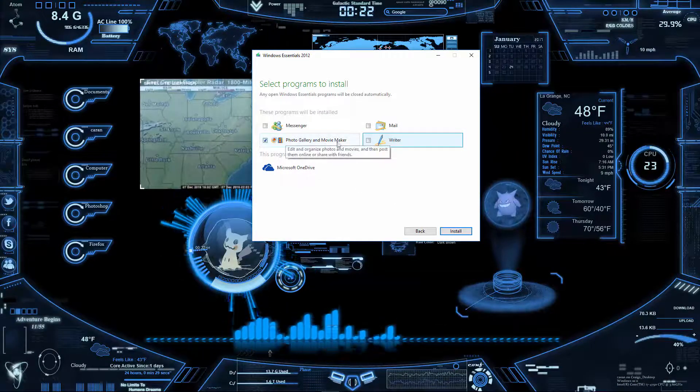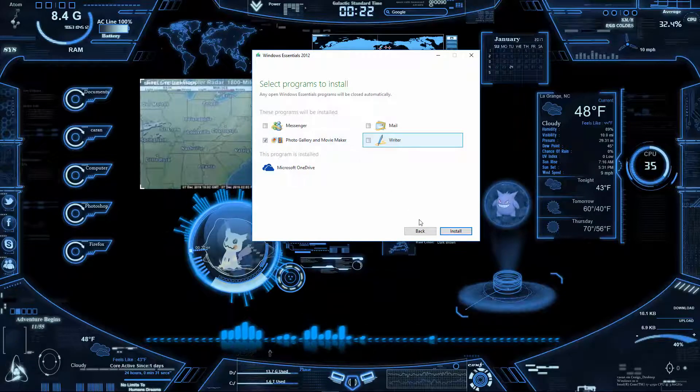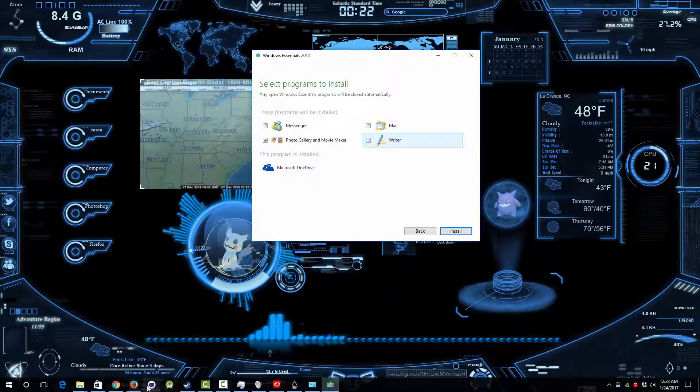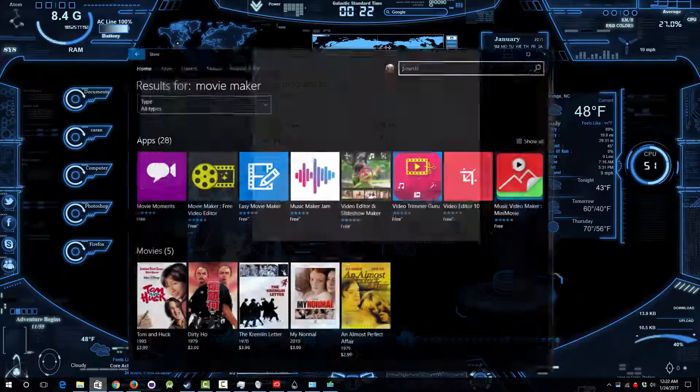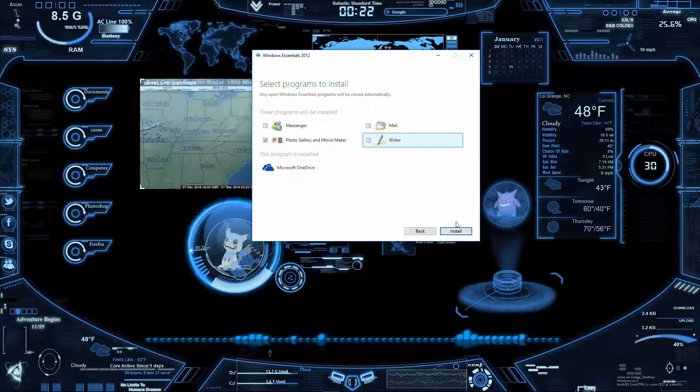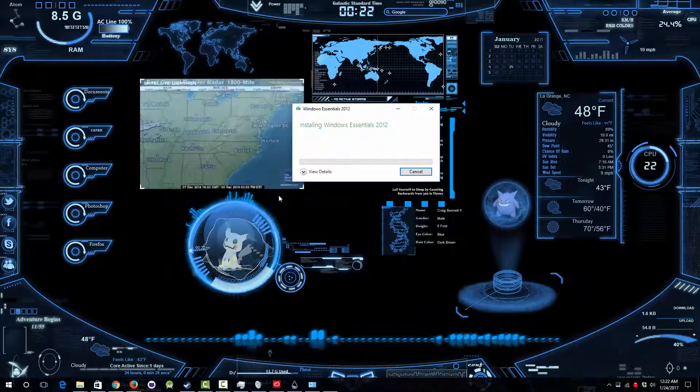The Photo Gallery and Movie Maker is the one thing that doesn't actually come with here, and I think it's because you have to go to the store and there's better options just by default.